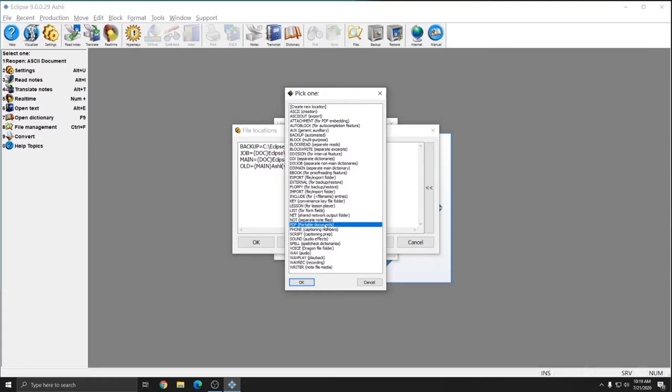And what I want in this example is instead an area in the File Manager that I can copy files to and from. However, when I make a PDF, I want it to keep going into my Jobs folder. So I'm going to hit Create New Location and press OK.